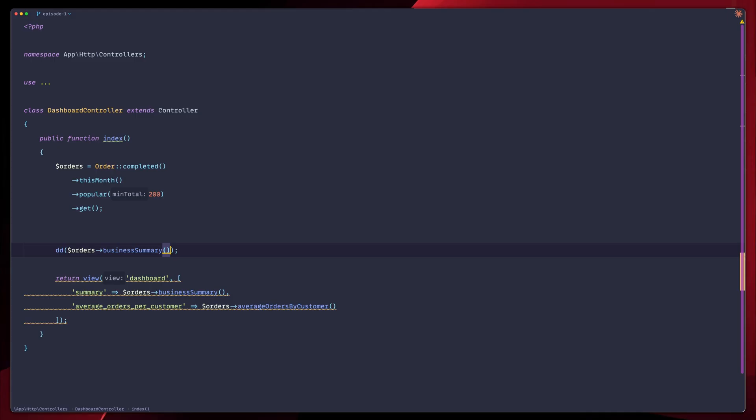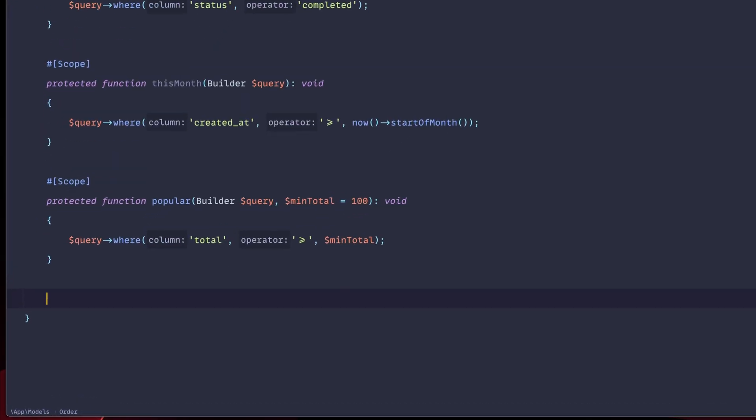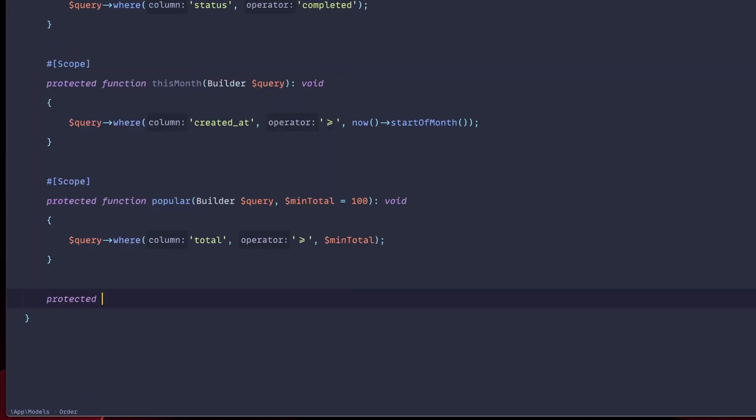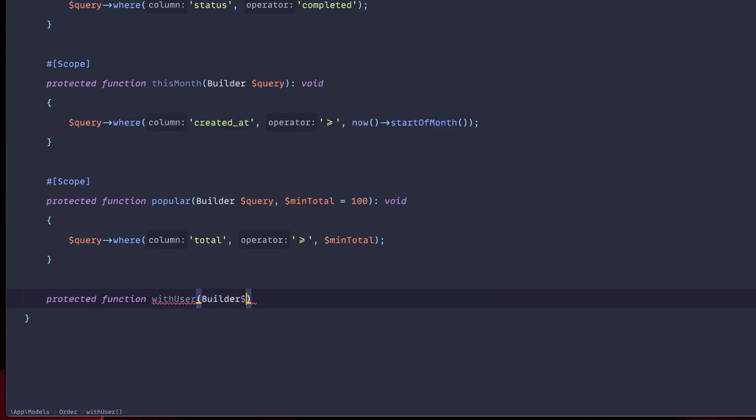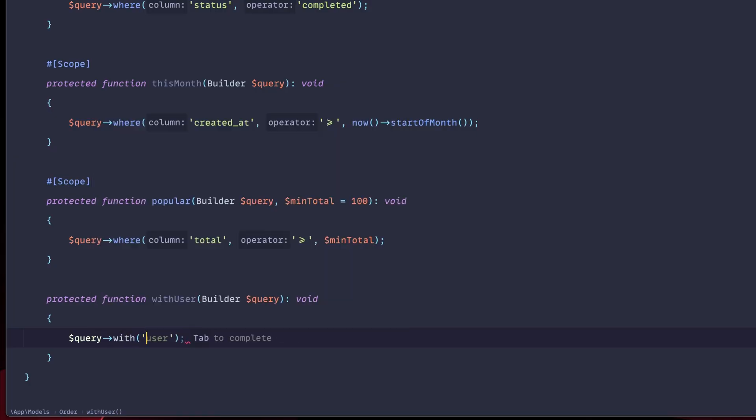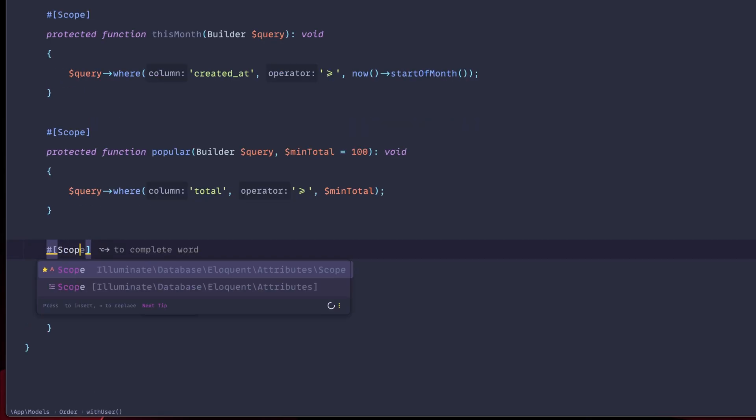Let's go ahead and add some more powerful scopes, shall we? So what we can go ahead and do is go into order, model again, add a new protected function. And what we're going to do in this case, we're going to have one of them called with user. Let's pass the builder again. Can name this query. We're going to have the void. But in this case, the only thing we're going to do is, we're going to use the with method. And we're going to add user here. So whenever we use the with user, we're going to attach the user relationship in the results. Again, this is scope.